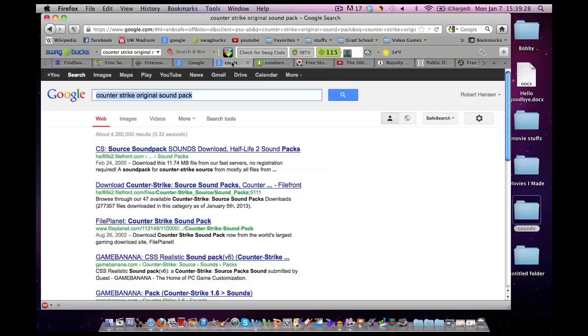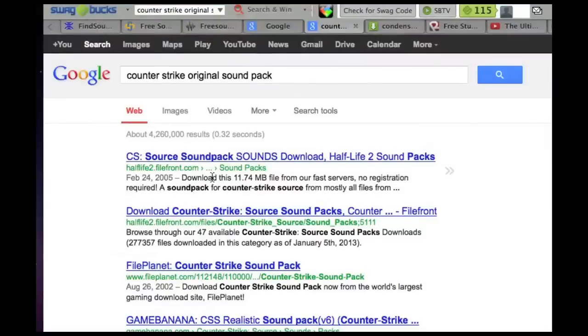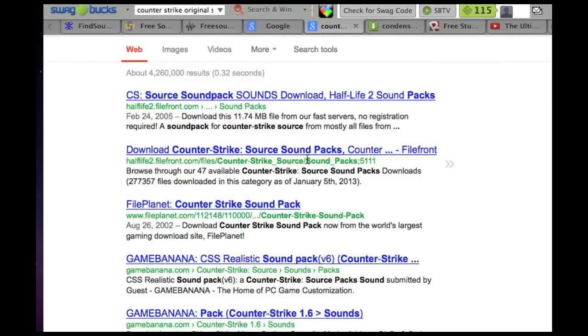What a sound pack is, is basically a person did not like the sound effects that come with a video game on the PC. So they decided to make their own.